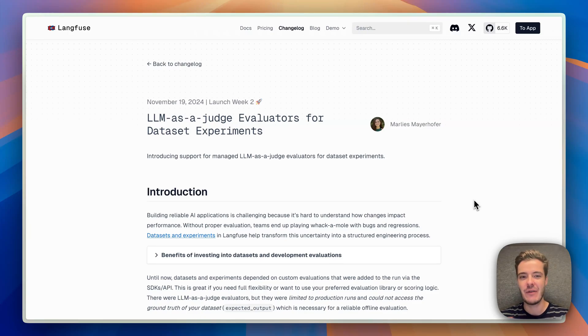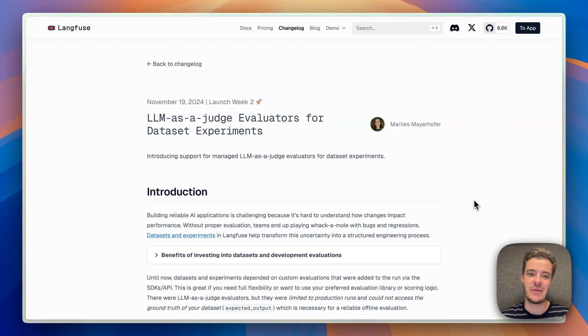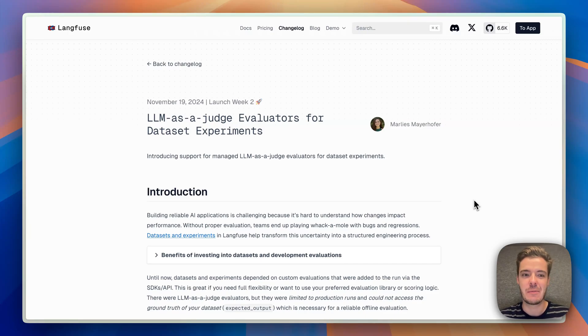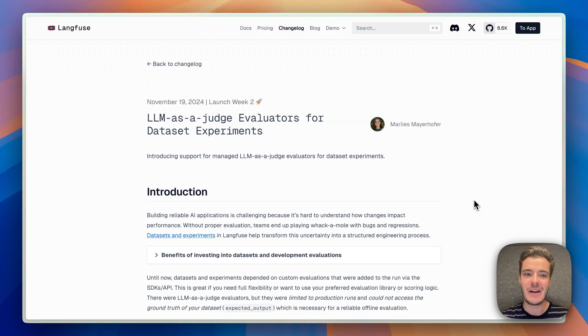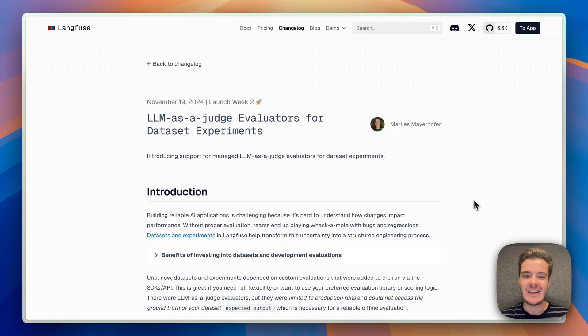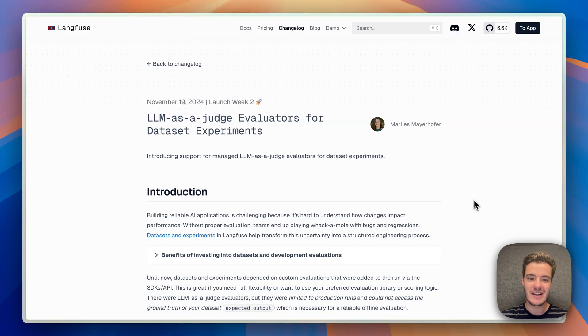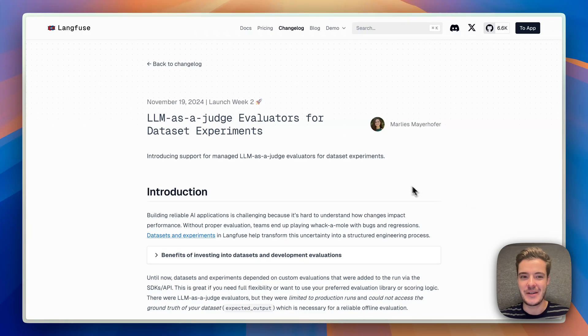A big theme of this launch week is to bring LangFuse more closely into the development loop, truly help move fast development on datasets and on benchmarks. So today we are launching LLM & Judge Evaluators that can be applied to dataset experiments locally in development. I've prepared a short example, and I'll show you how this works end-to-end.